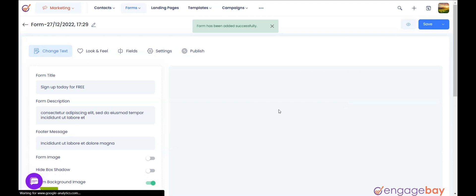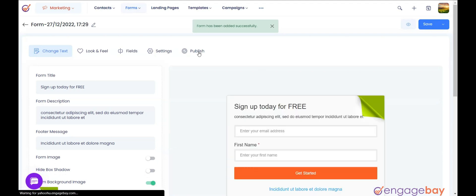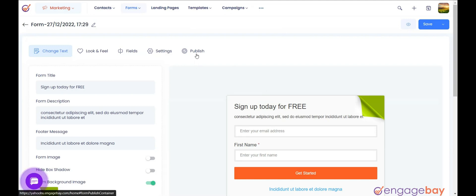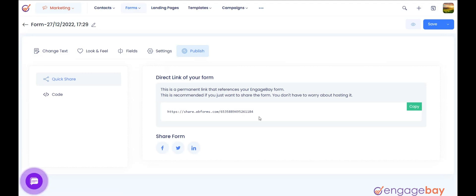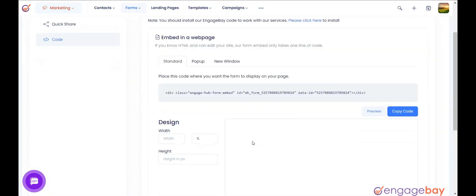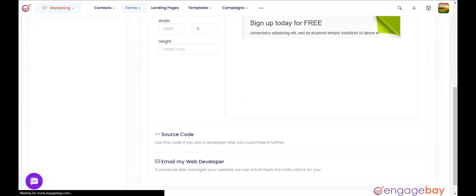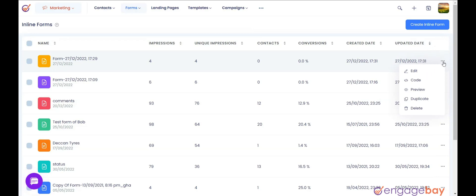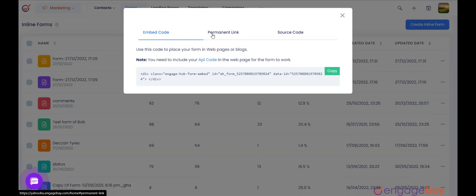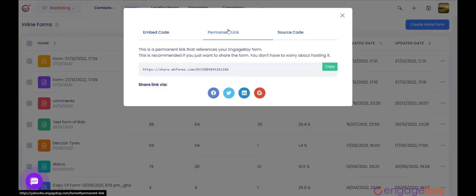Saving will generate an embed code that you can use to add the form to your website. You can even email the code to your website developer. To access the code, click on the Publish tab and you will find two options: Quick Share, which gives you the form URL, and Code, which shows the embed code and source code of the form. Alternatively, get the embed code by clicking the three dots on the right side of the listed forms and choosing the code option. It will also show the permanent link of the form where it is hosted and can be accessed directly online.